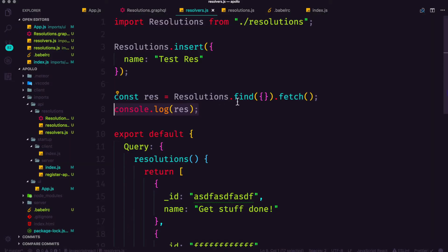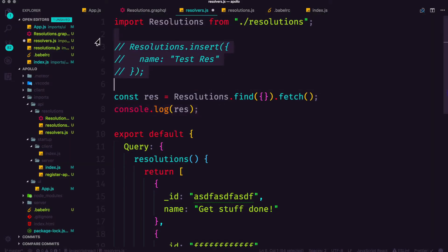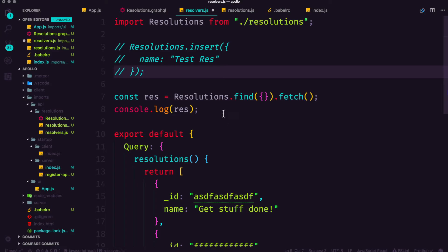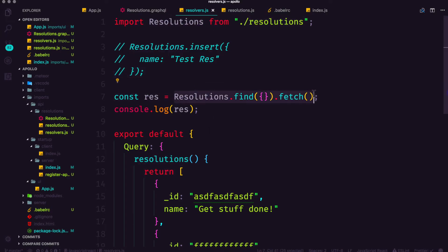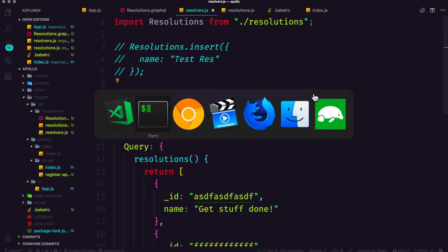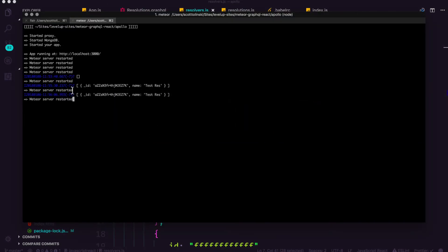So if you aren't seeing that then something definitely has gone wrong. However for those of you who have seen this I'm going to comment this out. If you're having issues follow the errors or go ahead and check out the example code. So we've inserted a new item into our database so now whenever we run a find dot fetch we're actually getting a single item back.